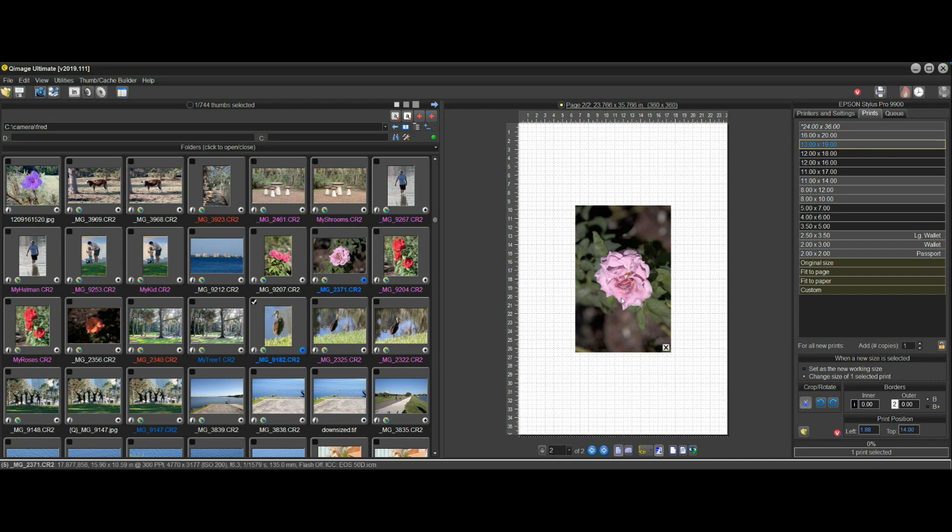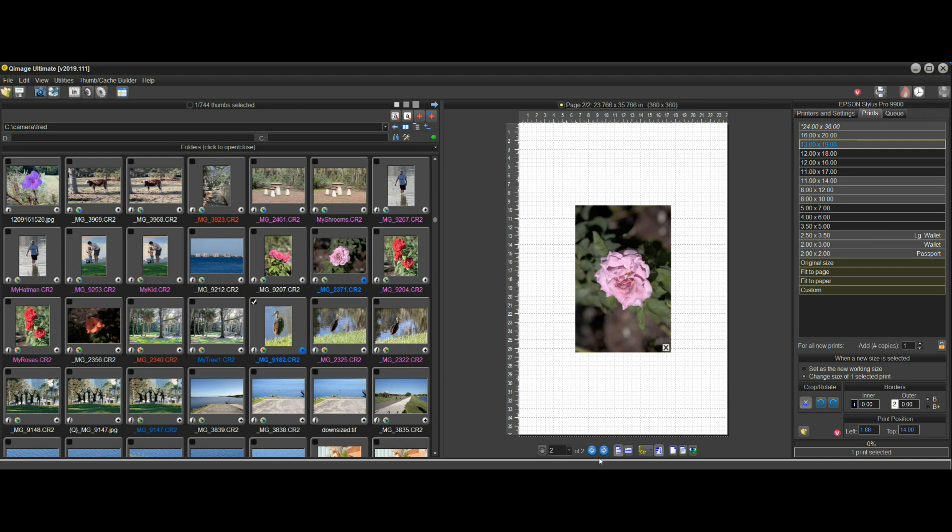What typically happens is we end up with a second page a lot of times that just has one print on it because we can't really predict what paper length to use that will be optimal for our setup.